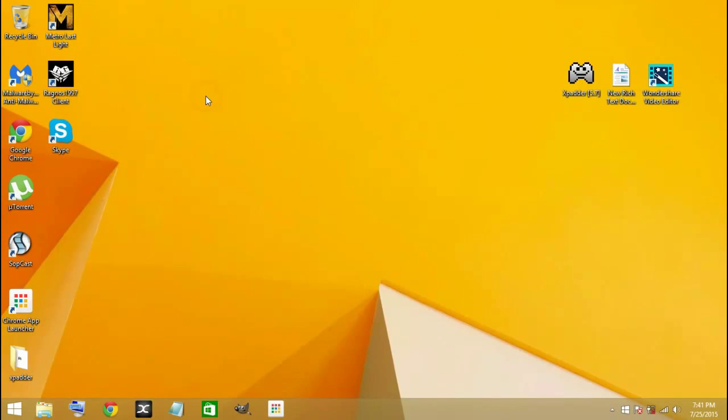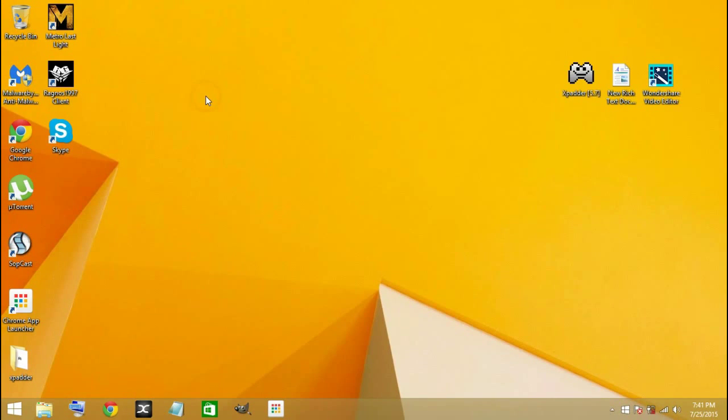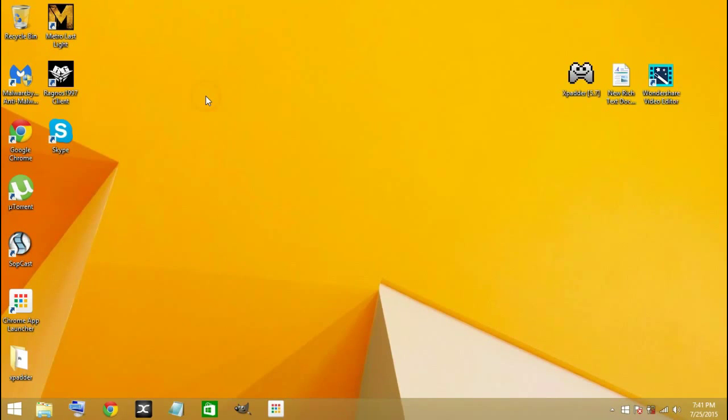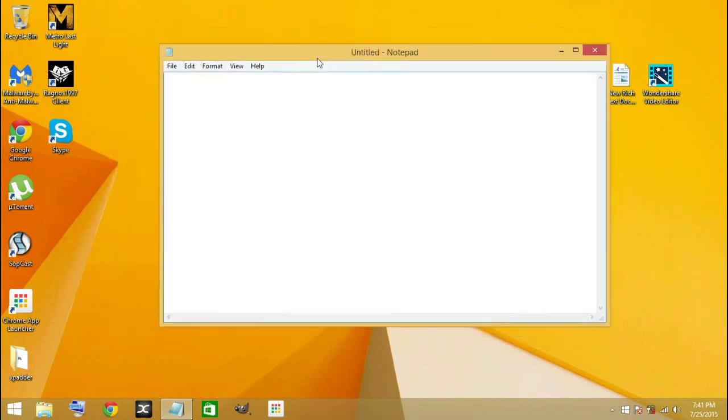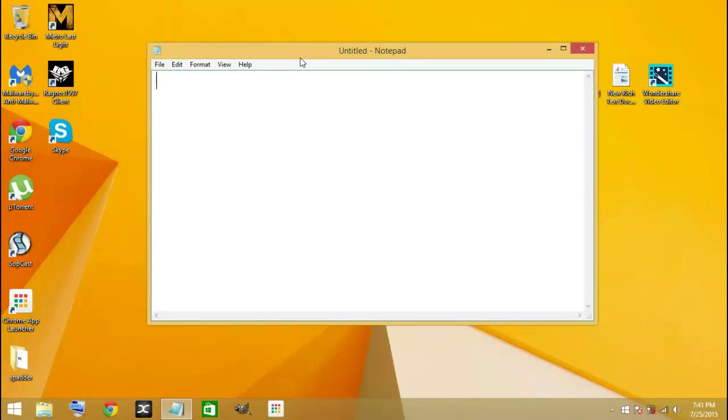Hey guys, this is Boba Arstek. Today I'm going to show you how to create a hidden user account in Windows. First of all, you need to open your Notepad. The Notepad is the one that you're going to use to create this.